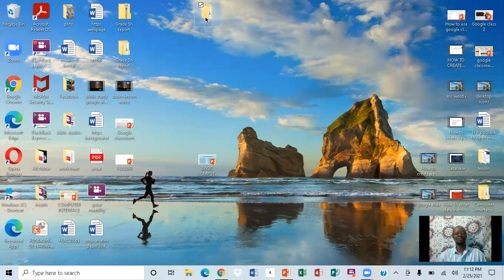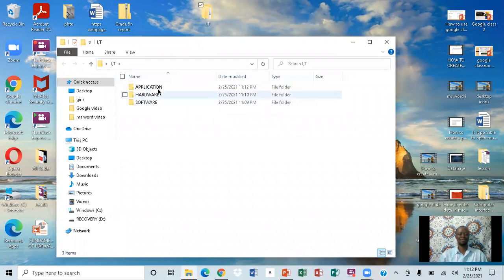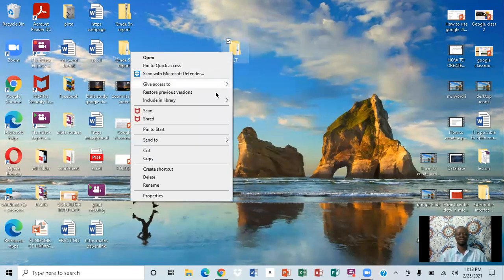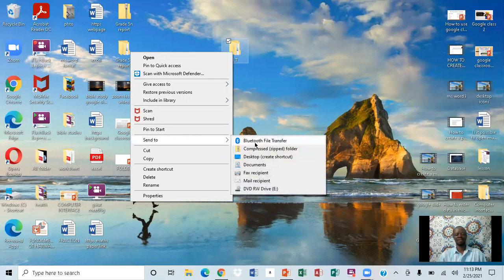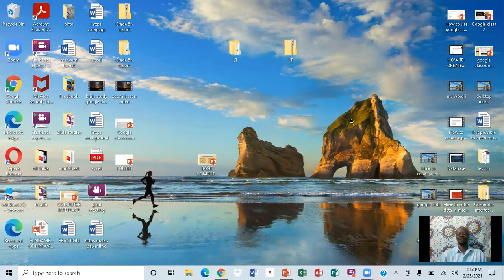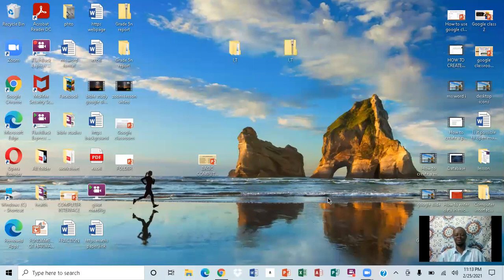If you want to look at something in software, you can right-click and open it. Now, what if you want to email this folder? You'd have to compress it first. Right-click and select compress to zip it up, then you can send it. I hope you've learned something from this video — please like and subscribe, thanks for watching.